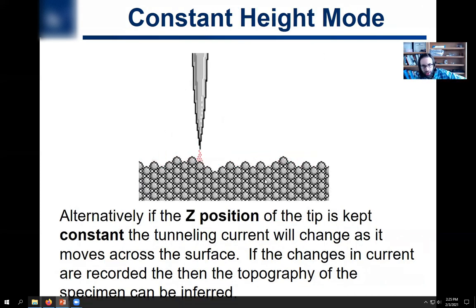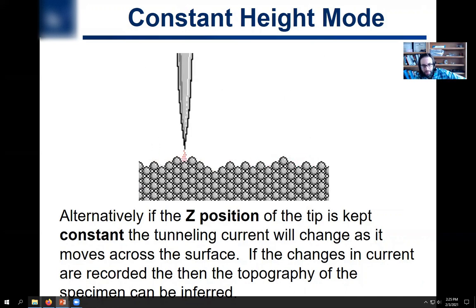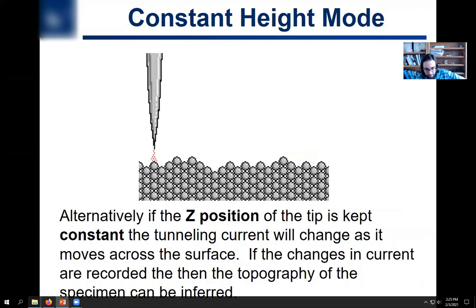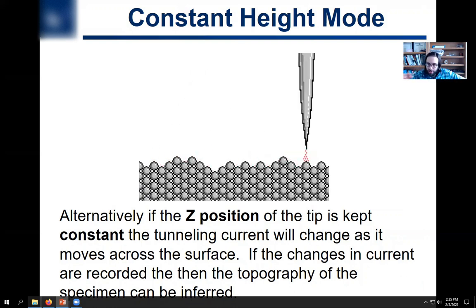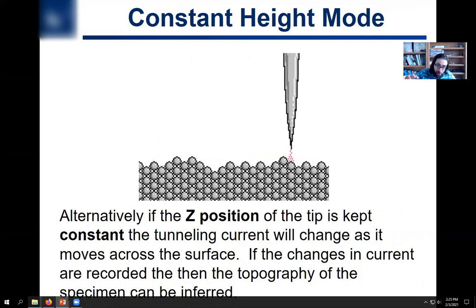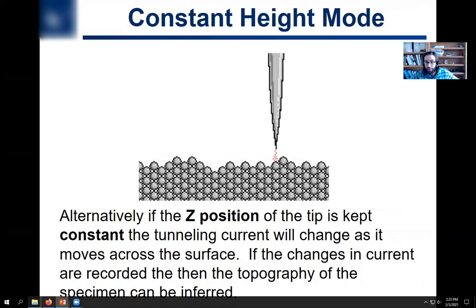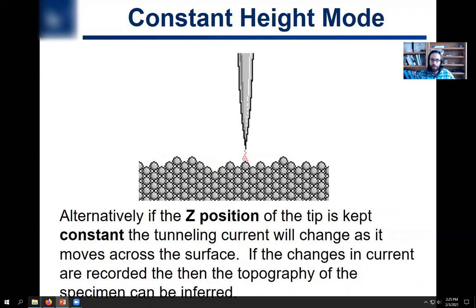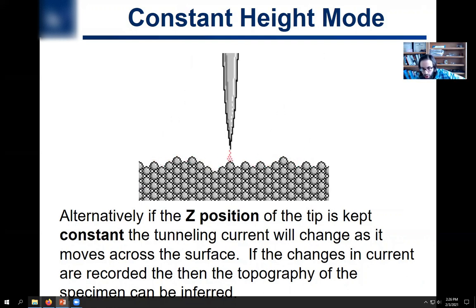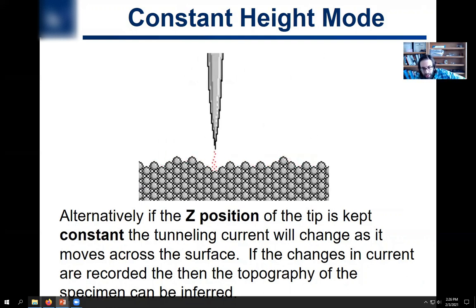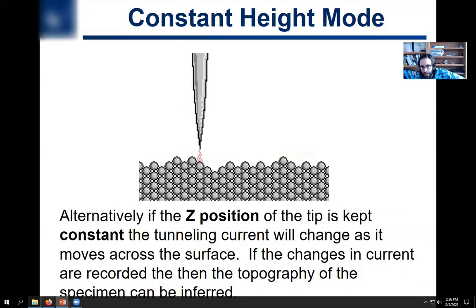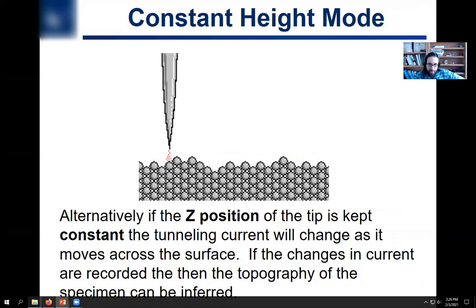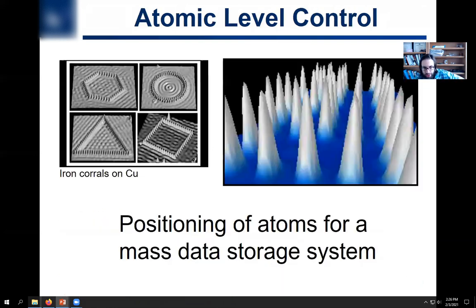Alternatively, you can do what's called constant height mode — you keep the height the same as you go across the sample and look at the differences in tunneling current. If you have little tunneling current, you're far away from the sample, so that's a low spot. If you have a lot of tunneling current, you're close to the sample, so that's a high spot. Depending on your sample and instrumentation specifics, sometimes it can be better to use one mode versus the other.